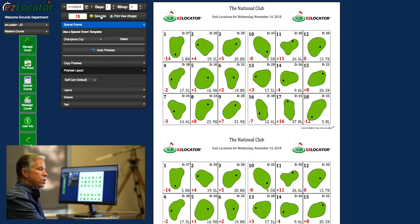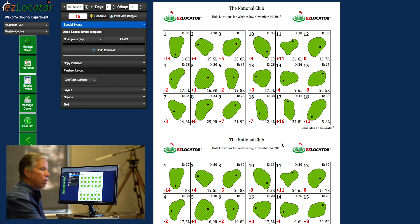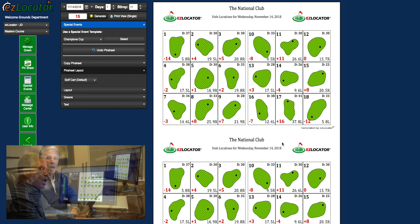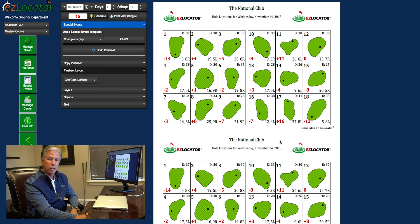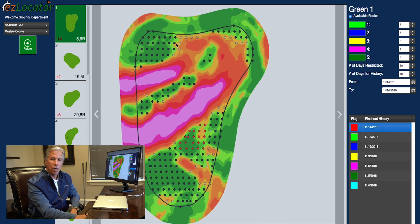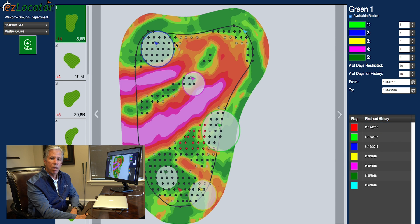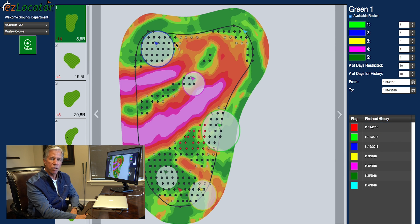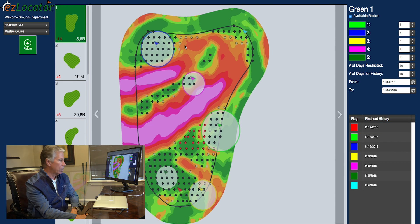After it's selected all 18 greens, you can see that we can come in here and review any specific green and make a last minute change if we so desire. I'm going to select the first green just to demonstrate what it looks like to make a last minute change and change it from one location to another.